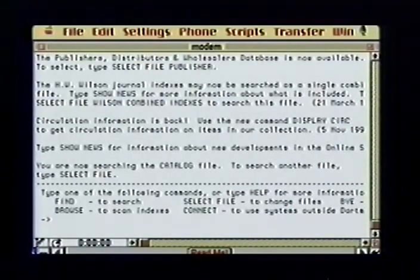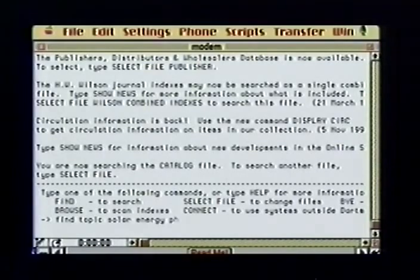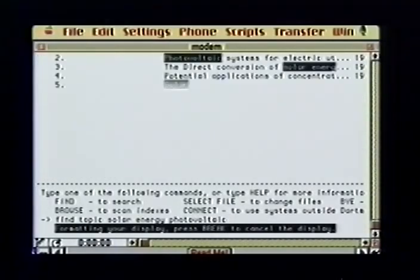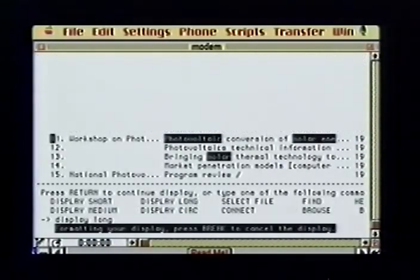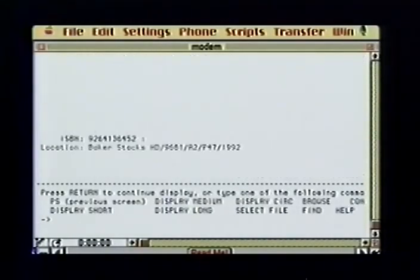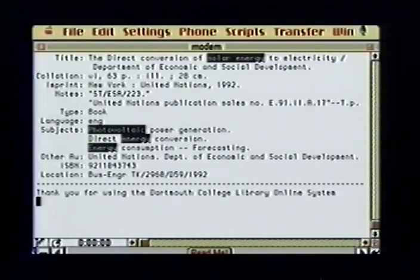This is the Dartmouth Library welcome screen, which gives basic information on how to use the system. Since I'm checking references, I'll type 'find topic solar energy photovoltaics'. I'm told there are 51 references that match my query. If I type 'display long', I'm given more detailed information about the selected references. Once I get the information I want, I can type 'bye' to exit from the system and return to my host computer.